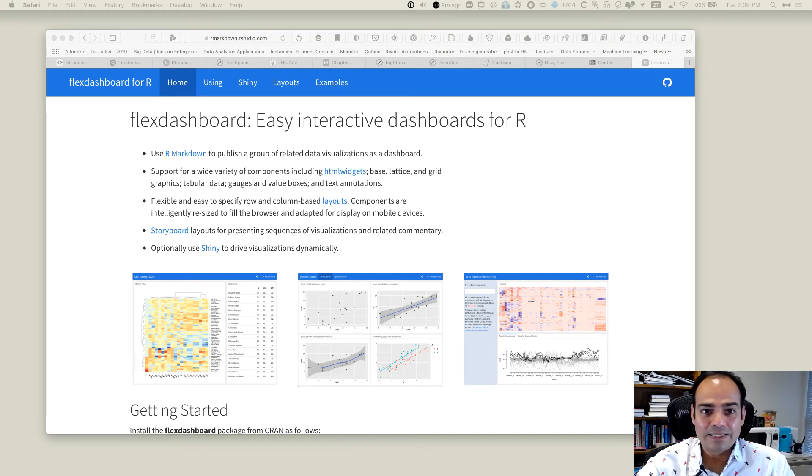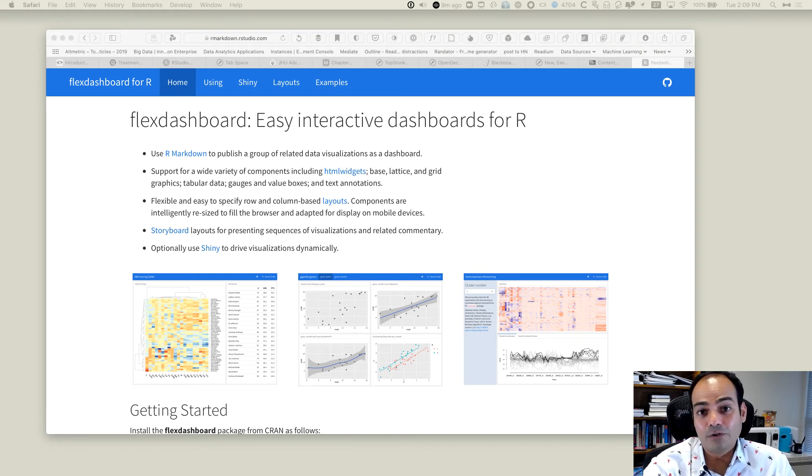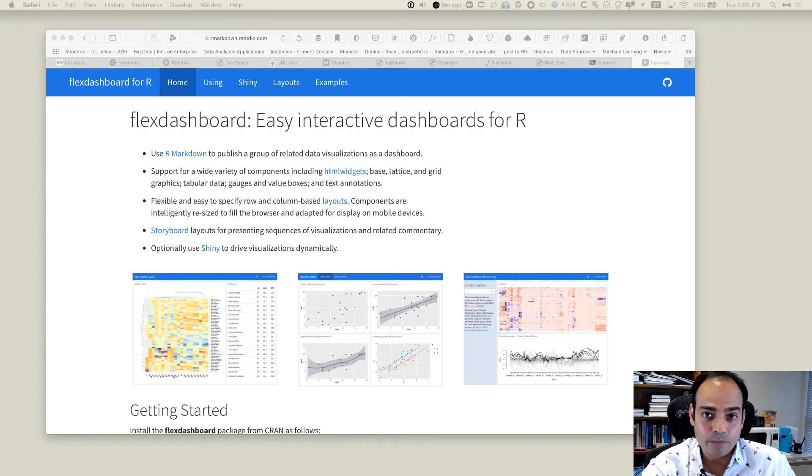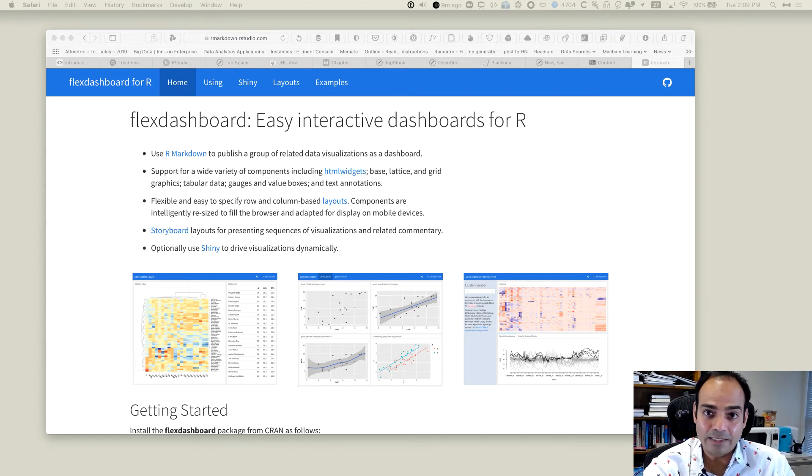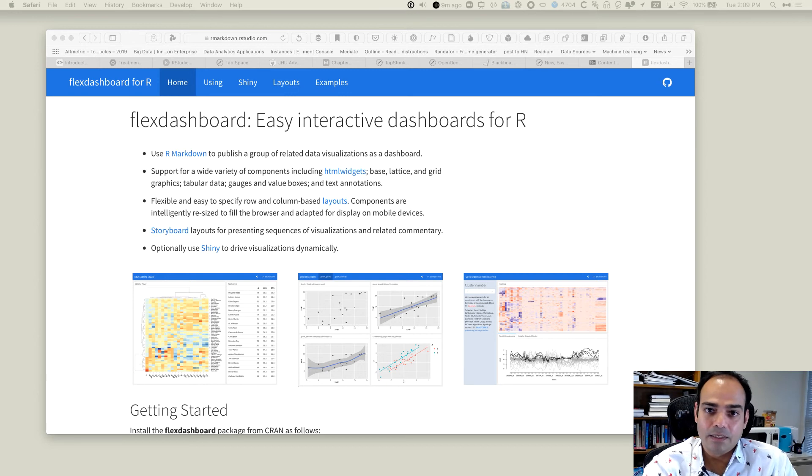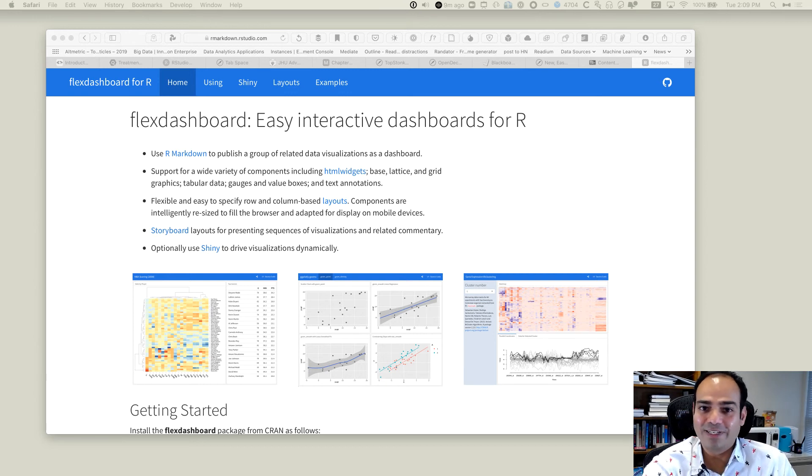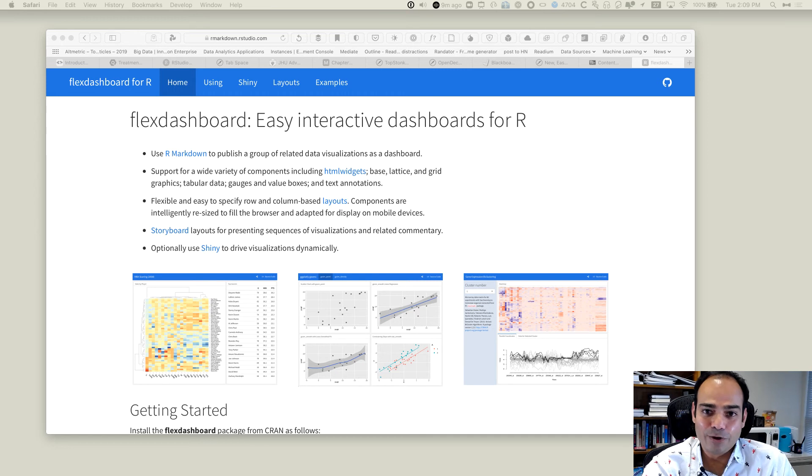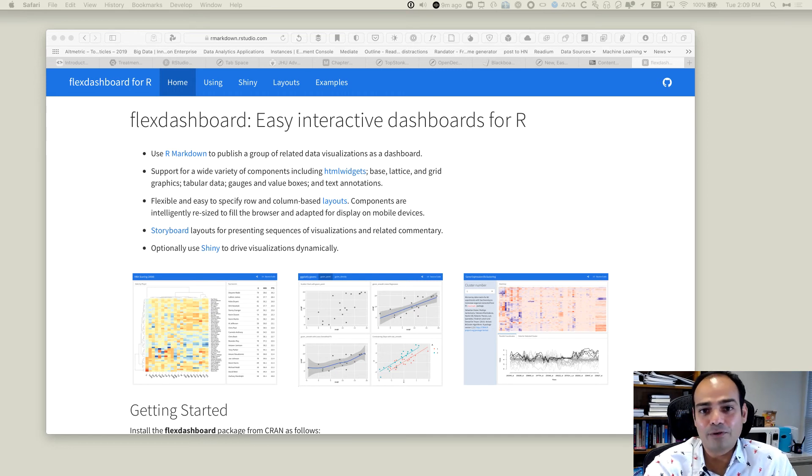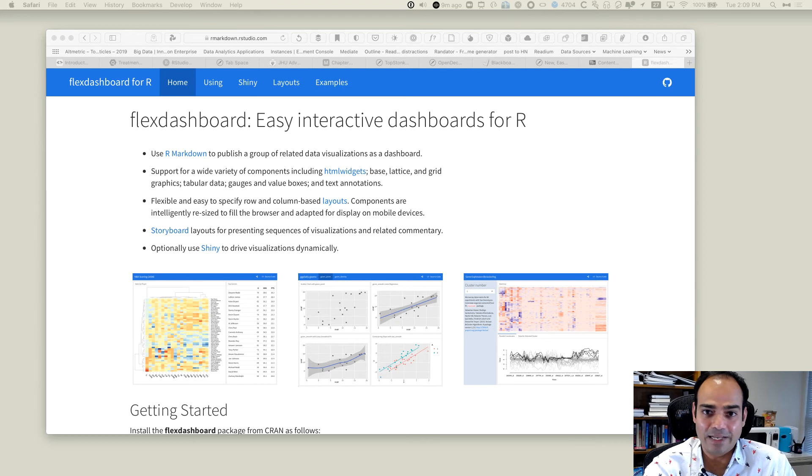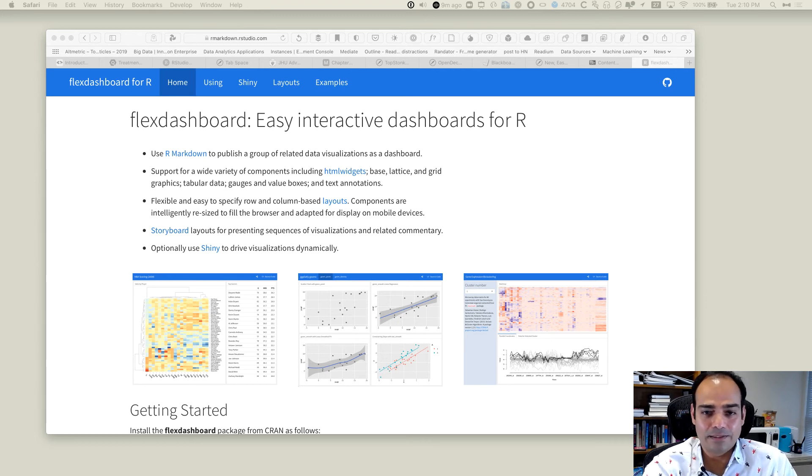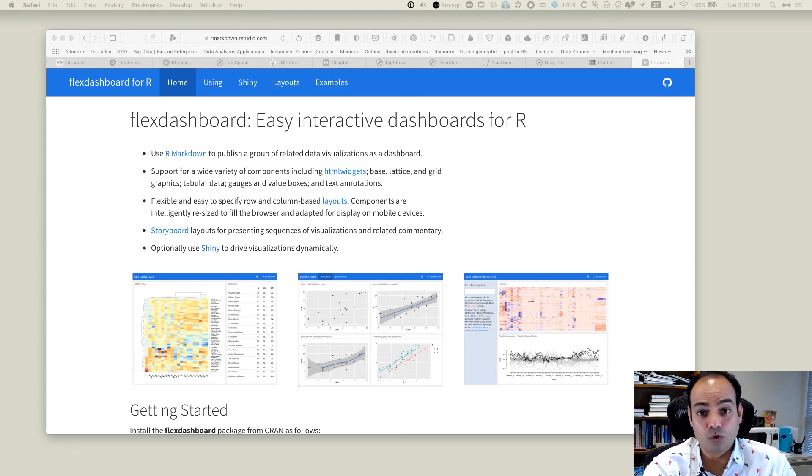For example, you can bring a high charter plot or a Plotly plot into Flex Dashboard and display it. There's no problem. Flex Dashboard on its own does not give you any of these abilities. So that's why, as I said, it's about the layout. Once you understand how the layout works in a Flex Dashboard, that's all there is to learn about it.